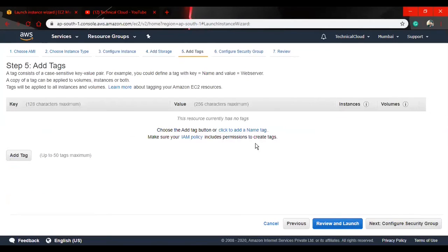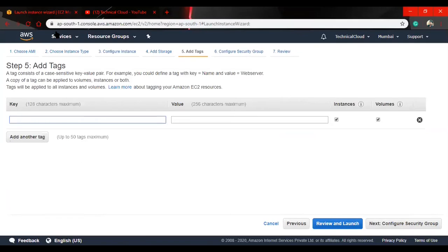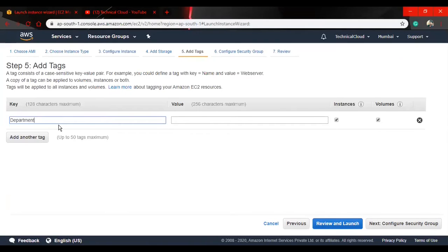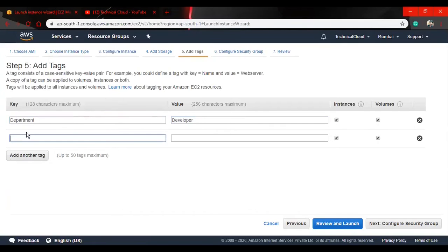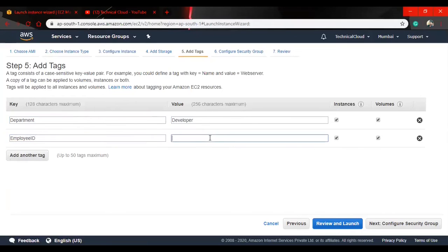Now I want to add tags. Tags are key-value pairs which we add to our instance. Suppose I give you department as the key and developer as the value. Add another tag which is employee ID, and I'm going to put some random employee ID here.